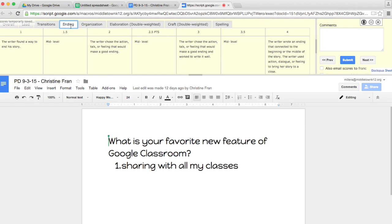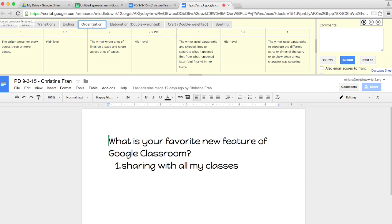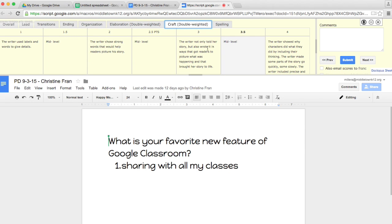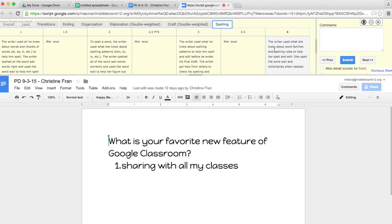Transitions. Ending. Organization. Elaboration. Craft. You can put mid-levels on this rubric. And spelling.